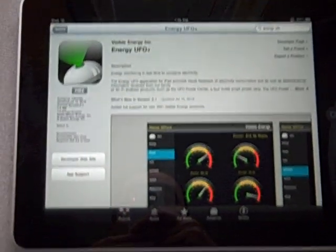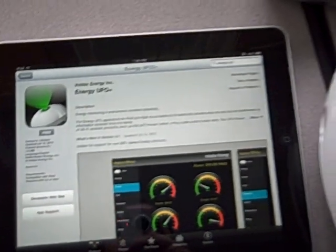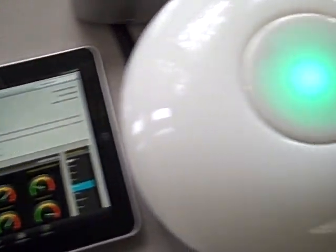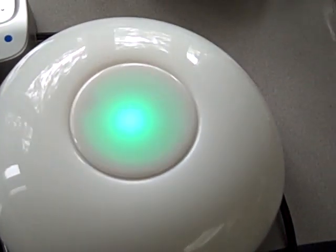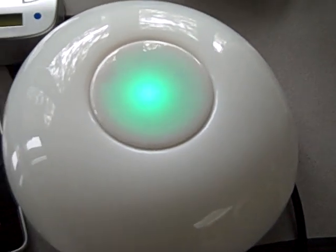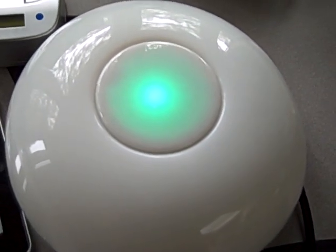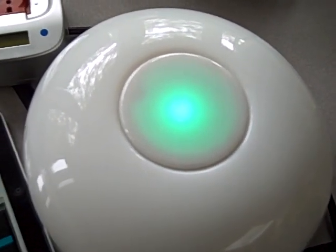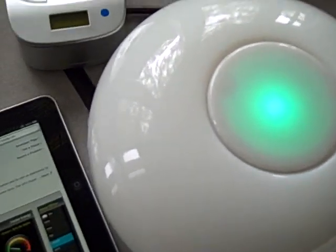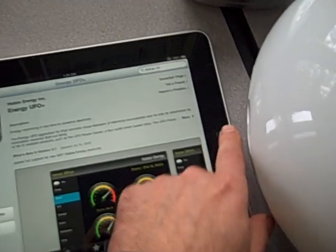Here is the Energy UFO Plus application on the App Store, and here is the UFO — at the second beep, it is ready for connection.